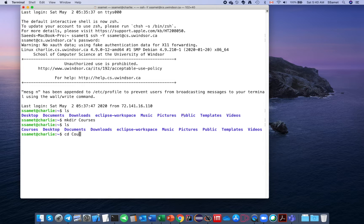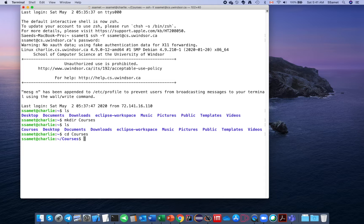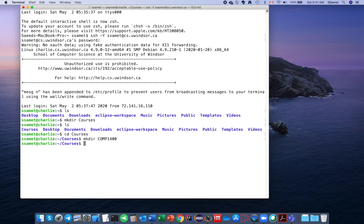Go into this folder using the command 'cd' (change directory), then the name of the folder. Now you are in this folder. Create a folder for your course — 'comp1400' — so you type 'mkdir comp1400'. Now you have that folder.